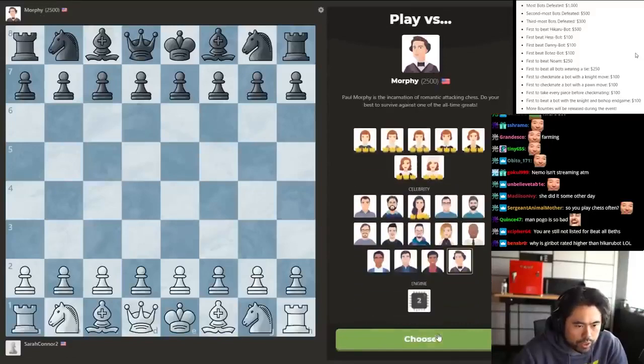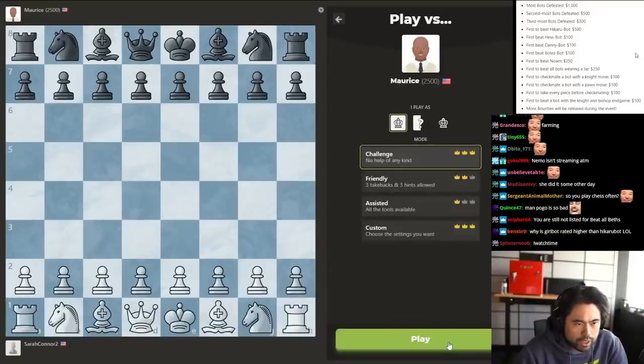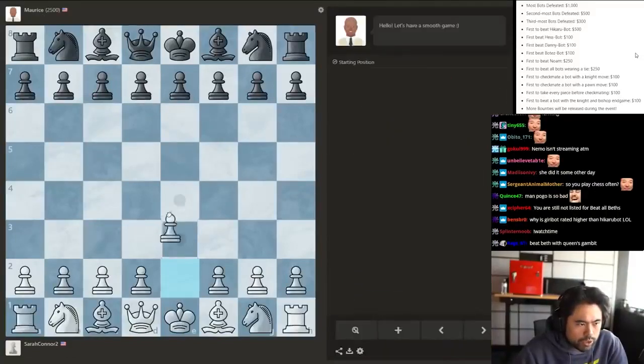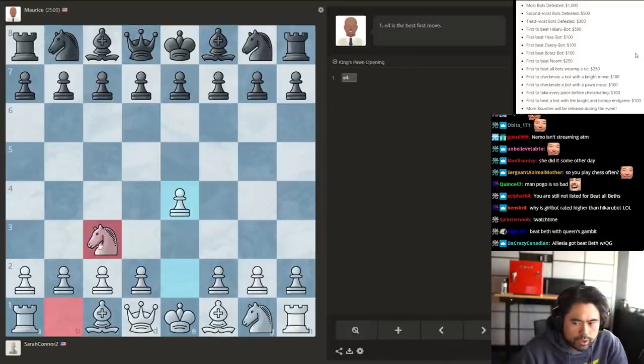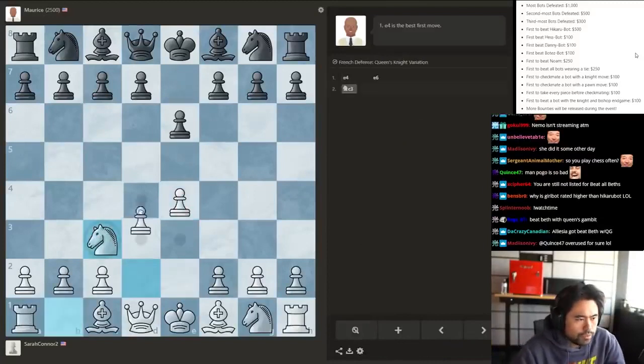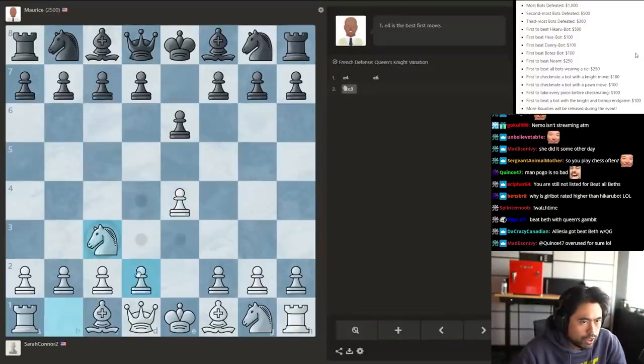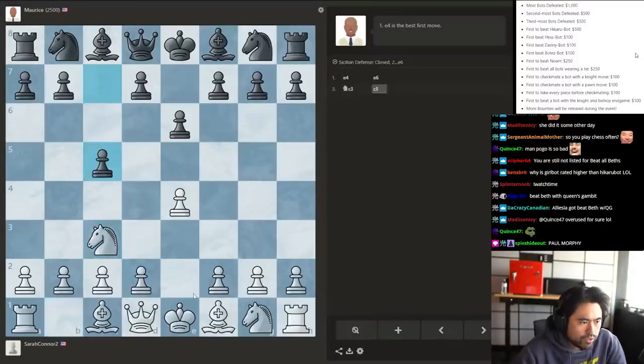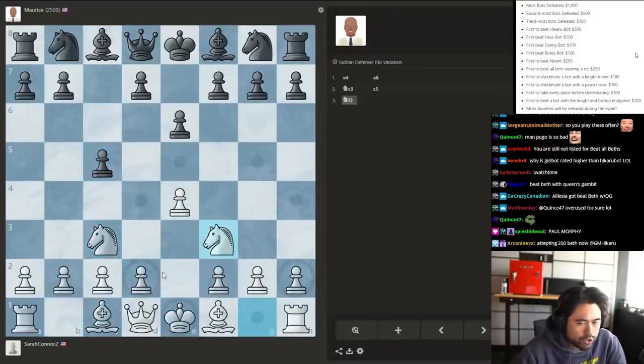Let's play Charles Morphy or let's play Maurice. Let's do Maurice. Let's go e4 93 here. Okay, but Maurice is 2500 so I actually should, I do need to focus a little bit.